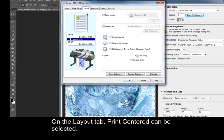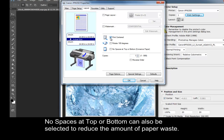On the Layout tab, Print Centered can be selected. No Spaces at Top or Bottom can also be selected to reduce the amount of paper waste.